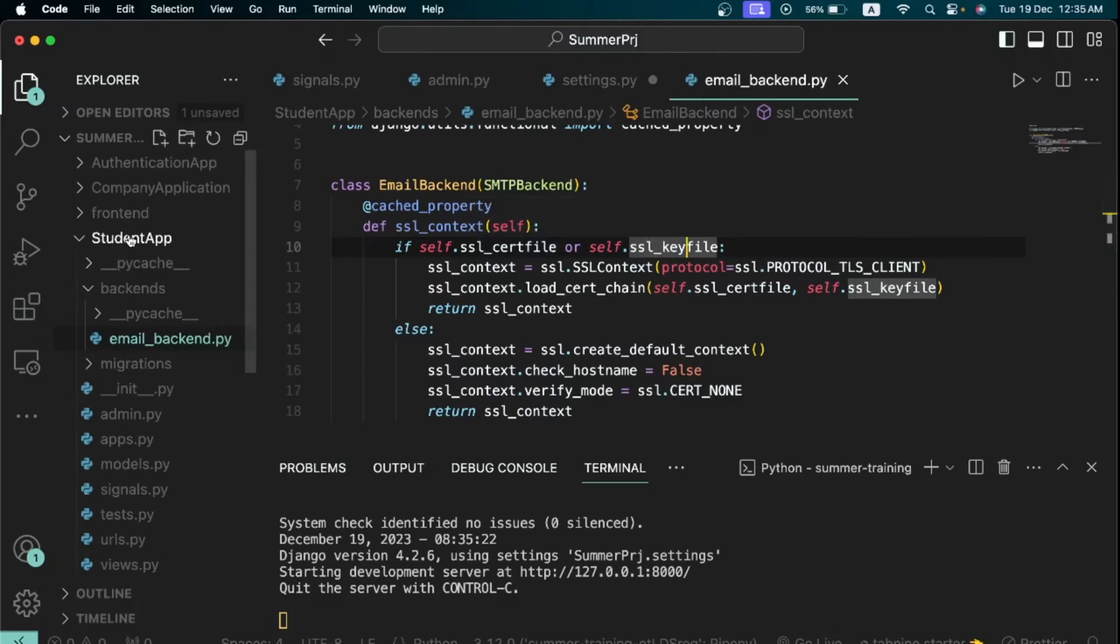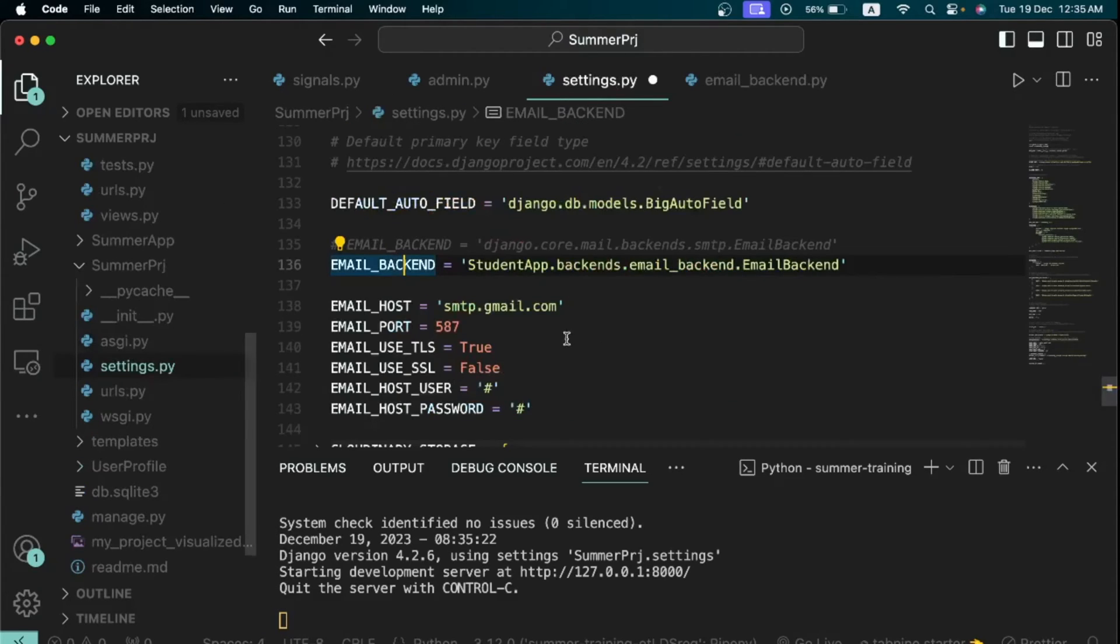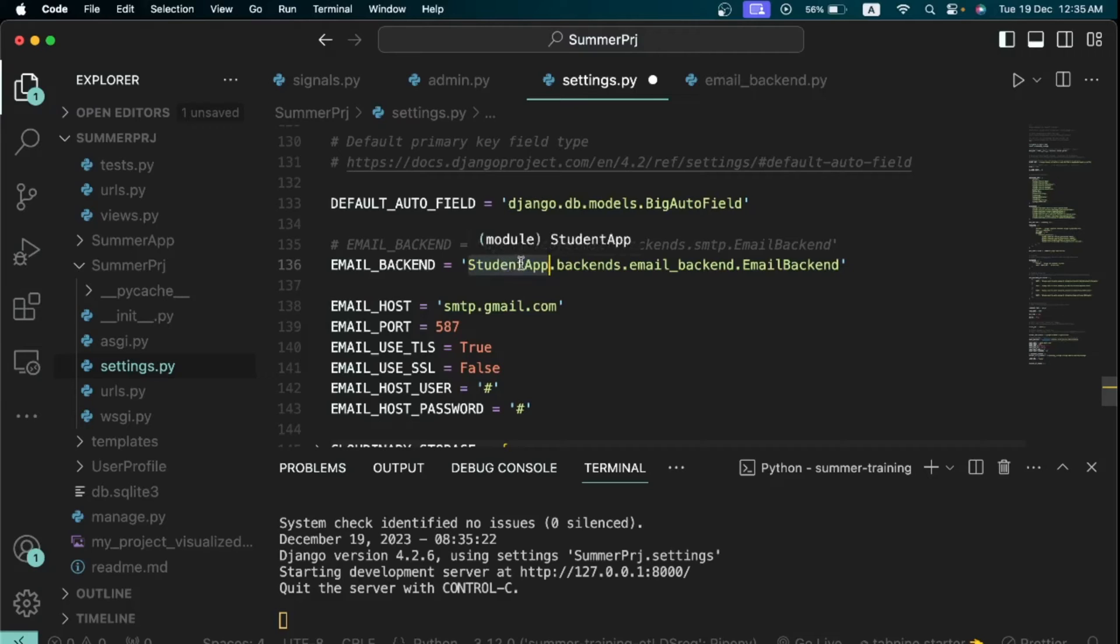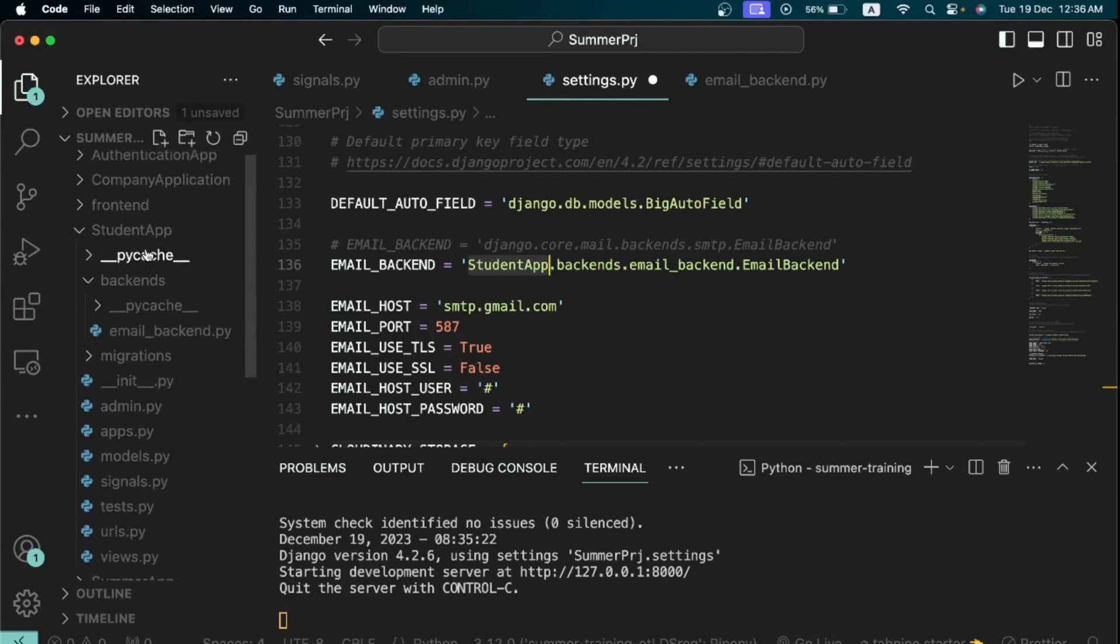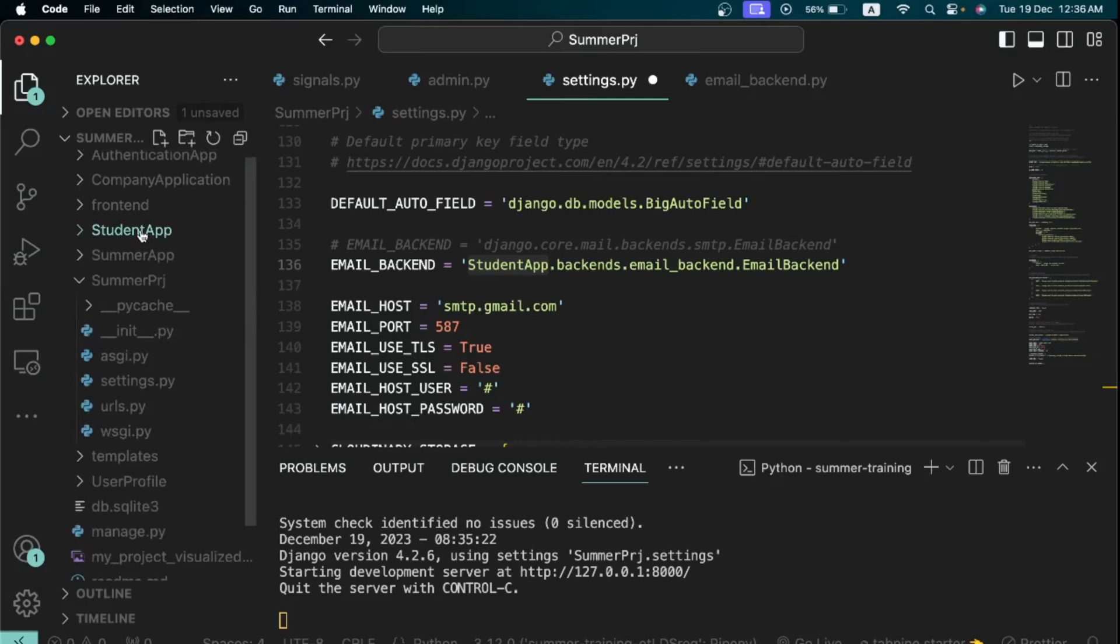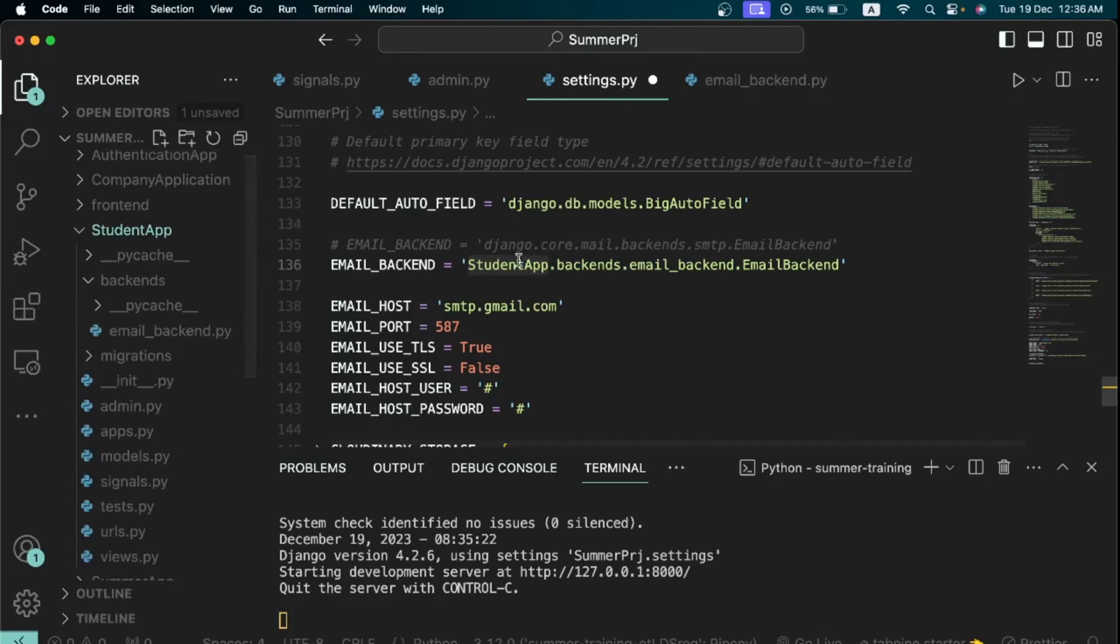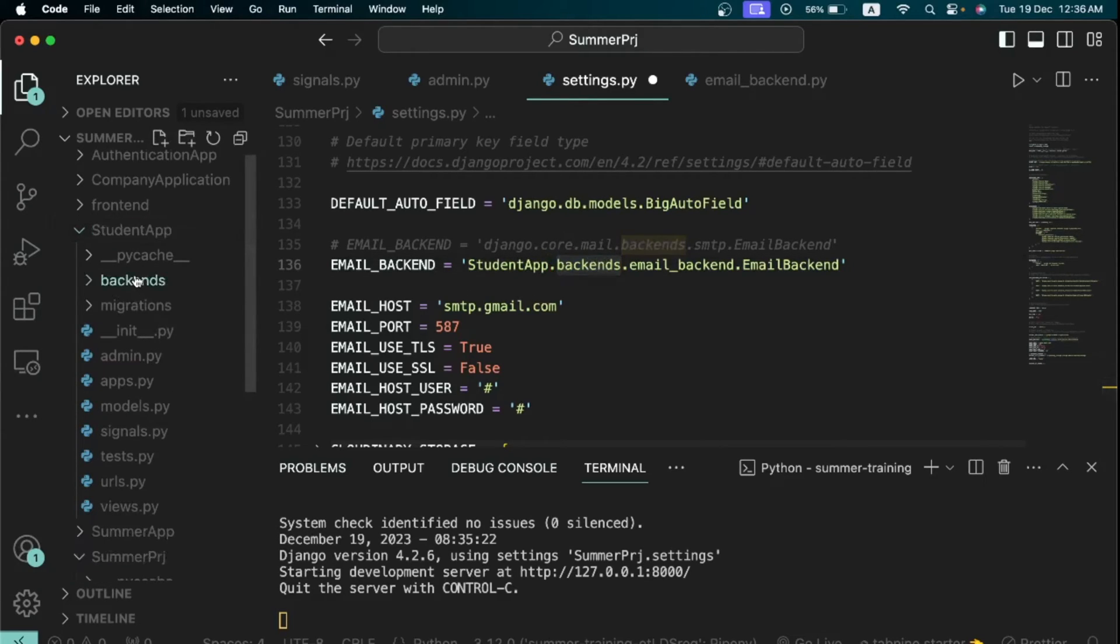Now what you just need to do is you first specify the name of the app. You know the name of the app where I placed this file was called student app. Now after specifying the name of the app, you type backends which is the folder, and you say dot email_backend.